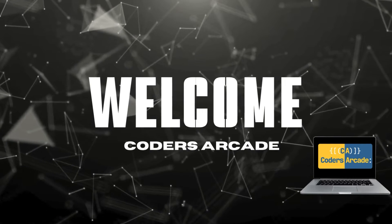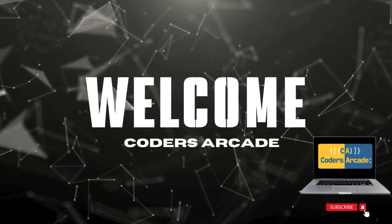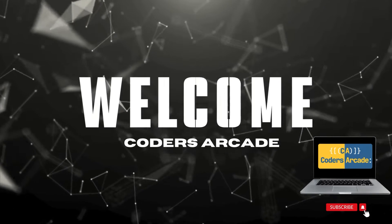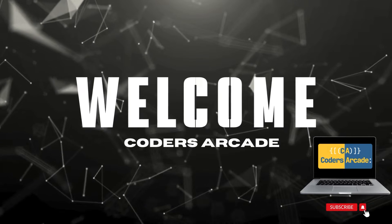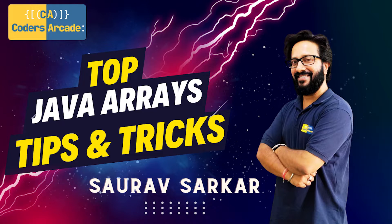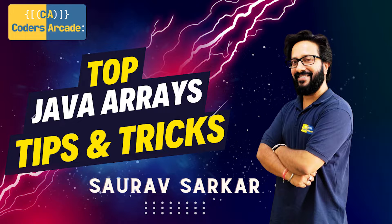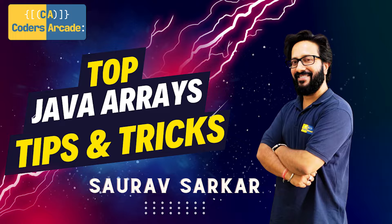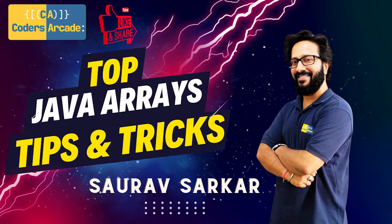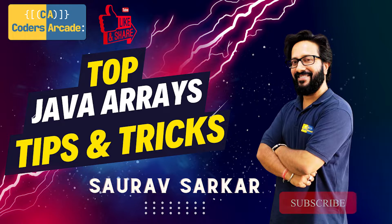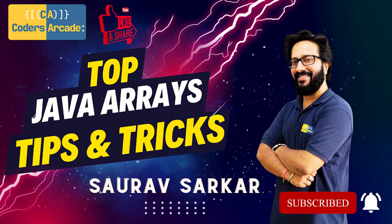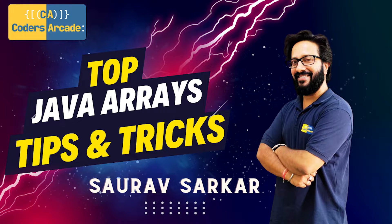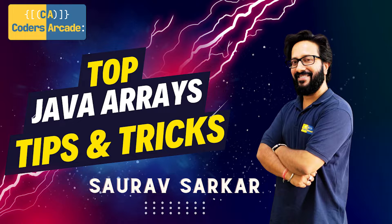Hello everyone, welcome back again to our channel Coder Circuit. This is Saurav coming back again with some new tips and tricks. Today in this video we'll be learning about a lot of Java tips and tricks about Java arrays. Before starting this video, I would like to request all of you to please like and share our videos with your friends and family, and if you really like the content brought forward to you, please don't forget to subscribe to our channel.